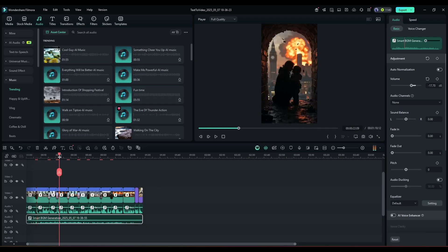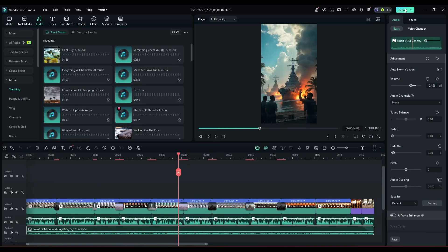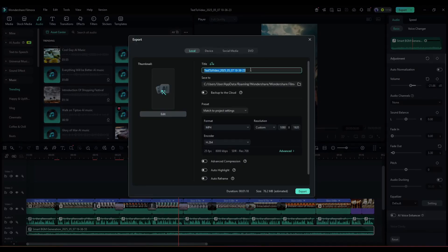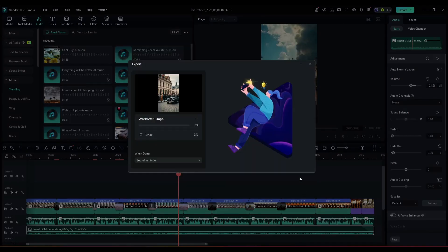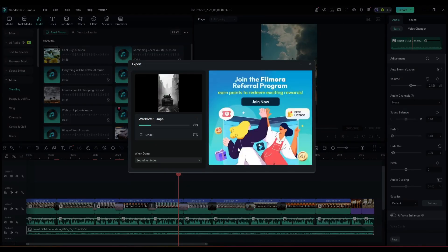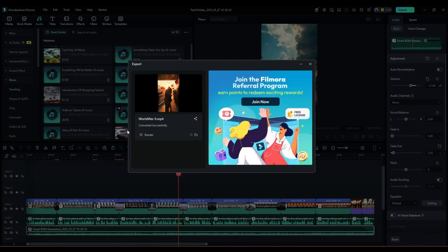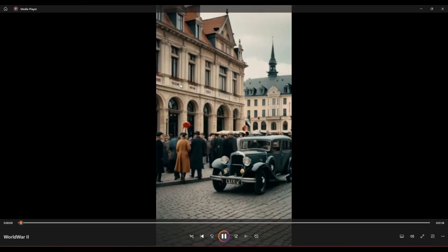Once everything is set, hit the export button. It will take some time to export the video. Let's fast forward this part. And here it is, our video is ready. Let's have a look.